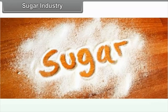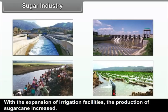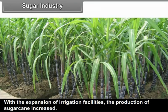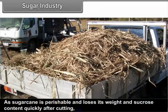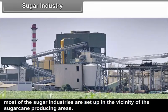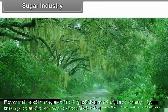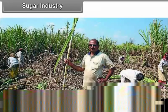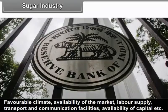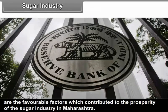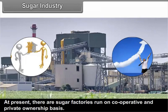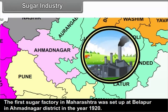Sugar Industry: With the expansion of irrigation facilities, the production of sugarcane increased. As sugarcane is perishable and loses its weight and sucrose content quickly after cutting, most of the sugar industries are set up in the vicinity of the sugarcane producing areas. Favourable climate, availability of the market, labour supply, transport and communication facilities, and availability of capital are the favourable factors which contributed to the prosperity of the sugar industry in Maharashtra. At present, there are sugar factories run on cooperative and private ownership basis. The first sugar factory in Maharashtra was set up at Belapur in Ahmednagar district in the year 1920.